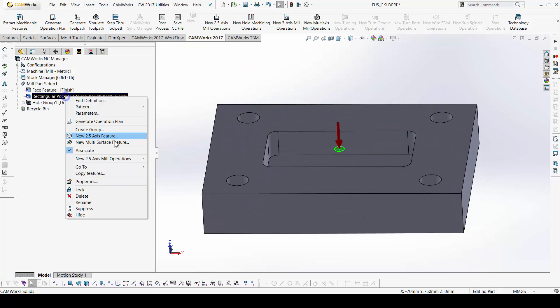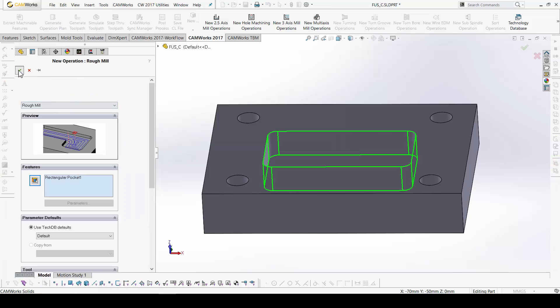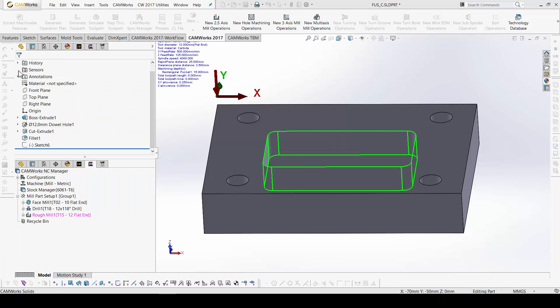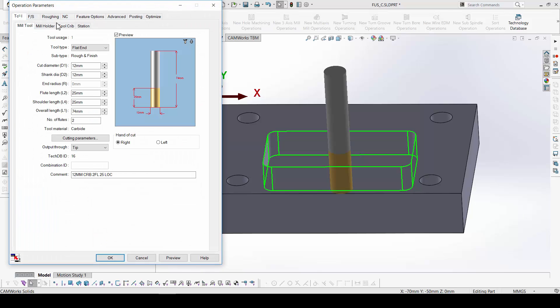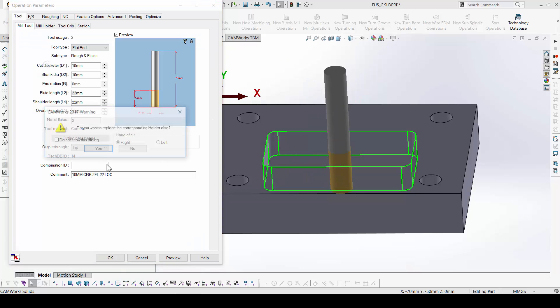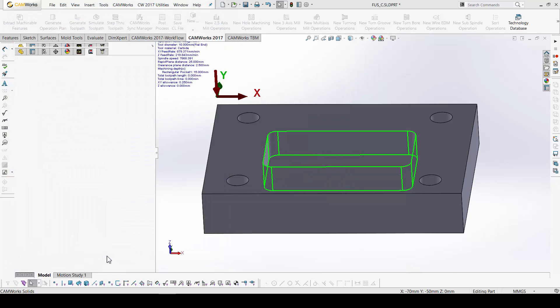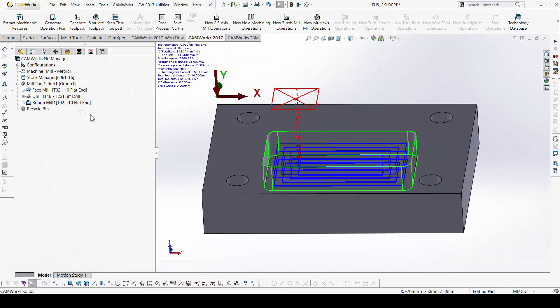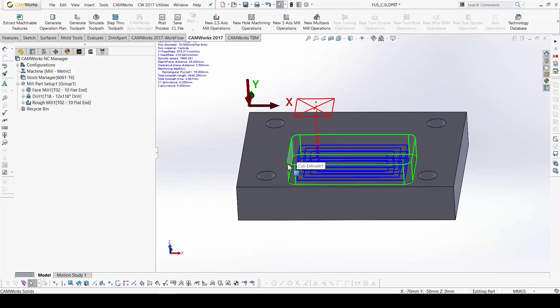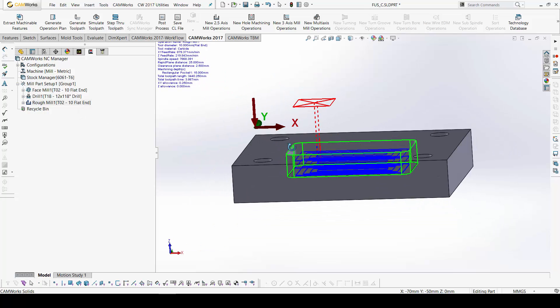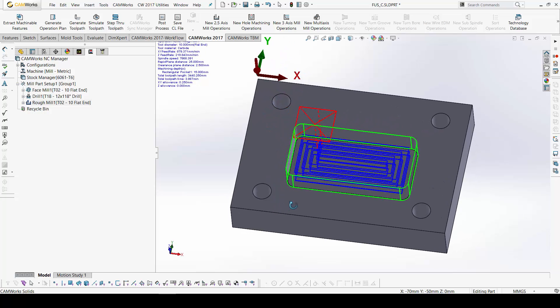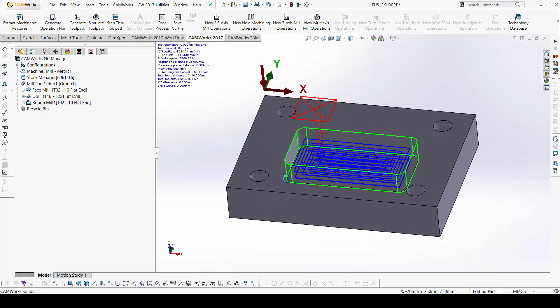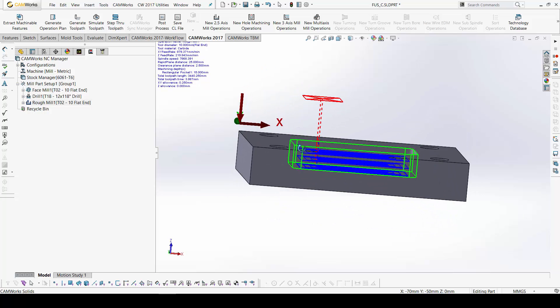And for the rectangular pocket, I will use of course a rough mill with the same tool like in facing. I will have access here in the tool crib. It's here. And generate. I do not have to go back again in a rough mill to set the depth of the pocket. It's okay. It's generated. Okay.